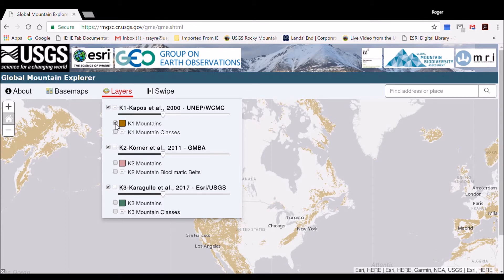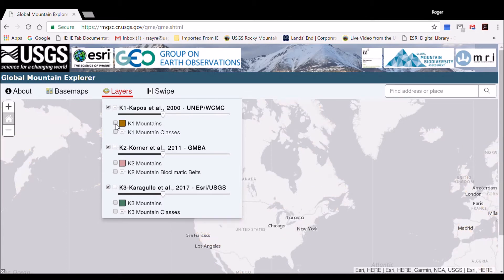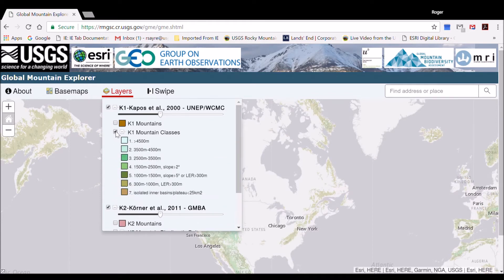To see all the different classes of K1 Mountains, check the K1 all-classes option. For all three layers — K1, K2, and K3 — you can display them either as a two-class map of mountains and not mountains, or as a layer showing the different kinds of mountains in each.